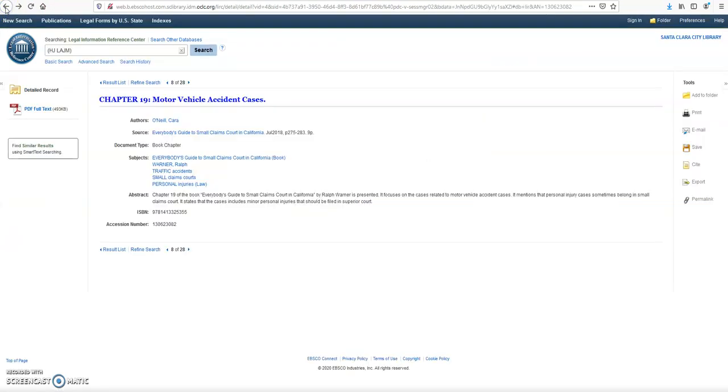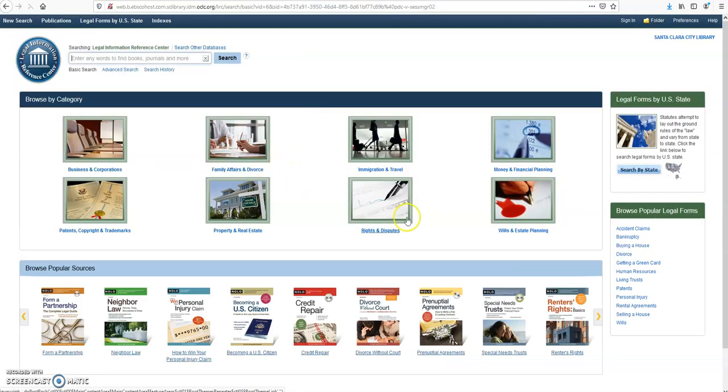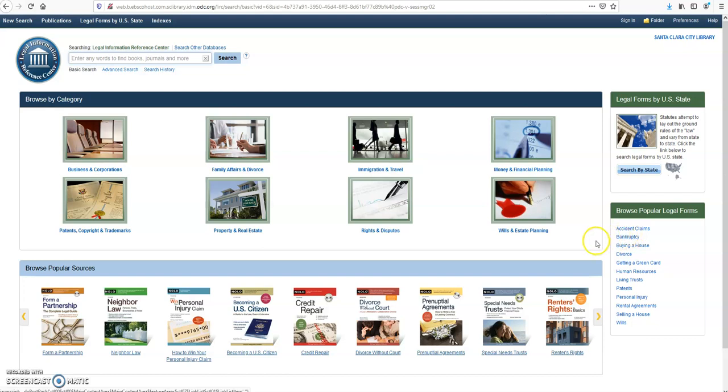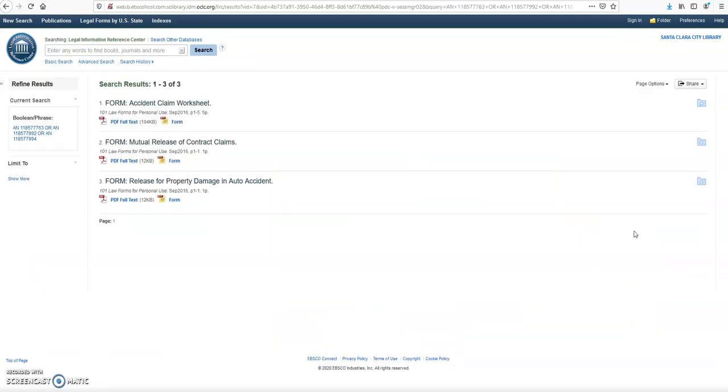And if you want to go back to the main page, go to New Search. Let's search for a legal form: Accident Claims. This is an example.